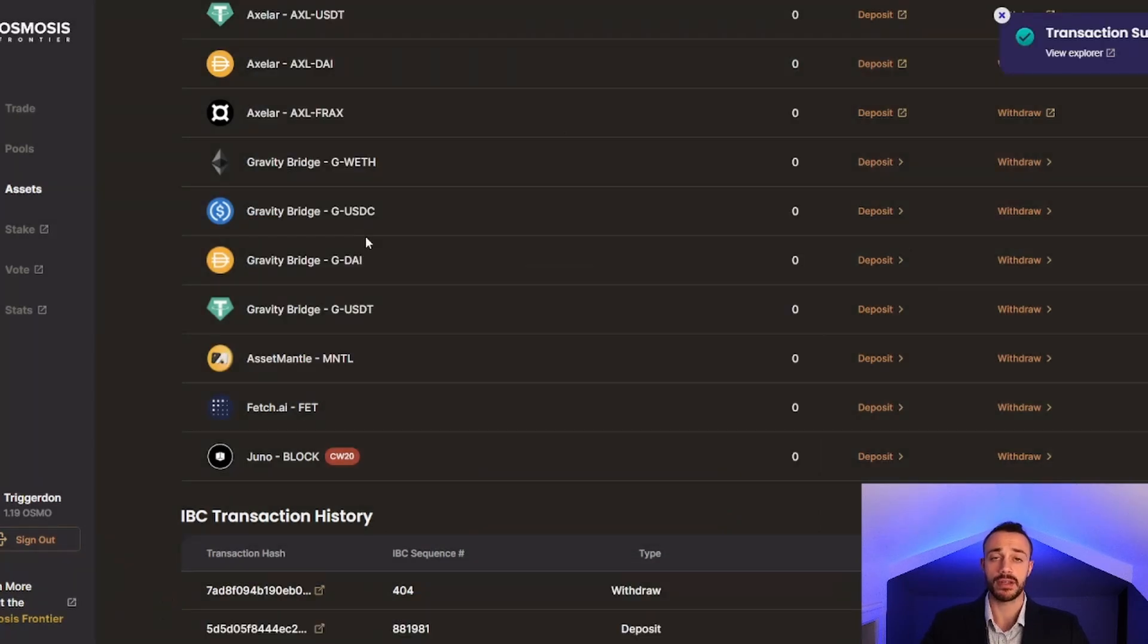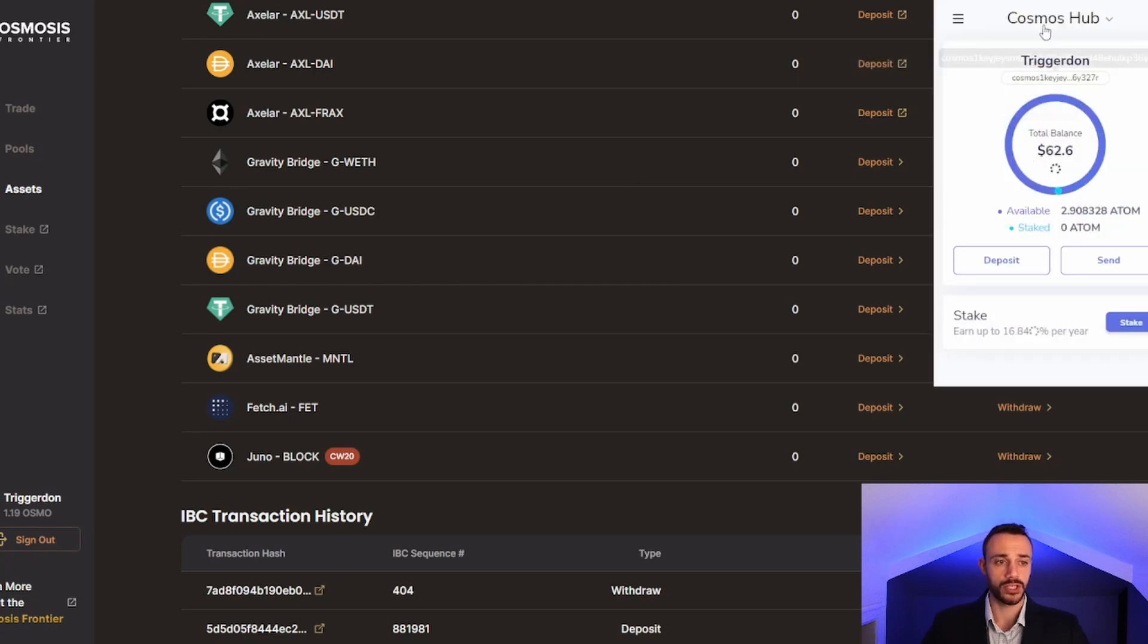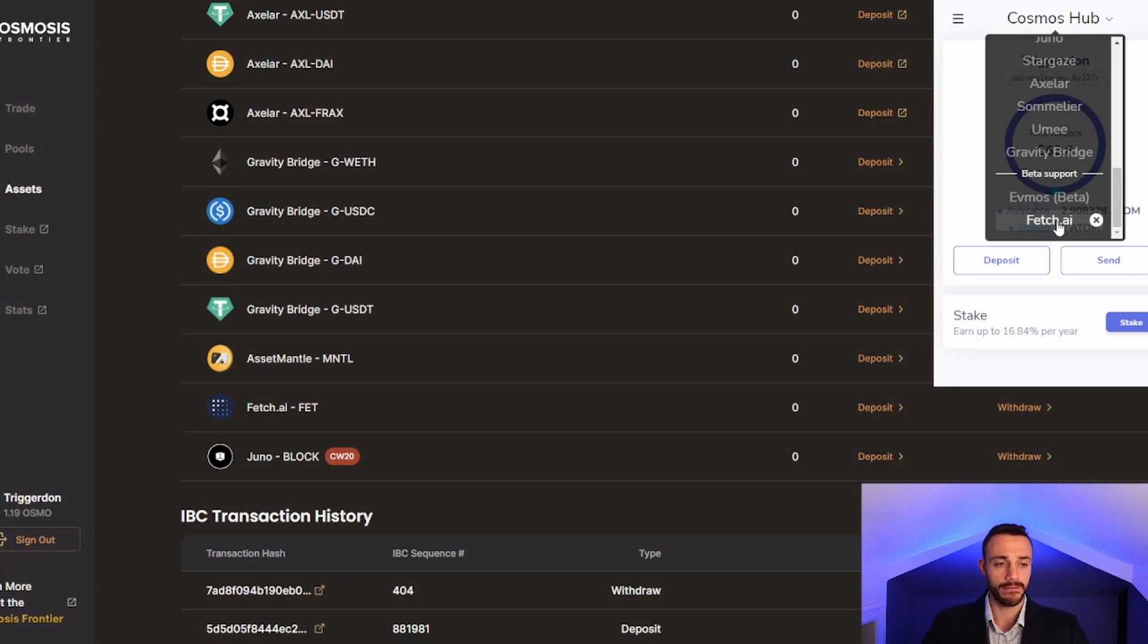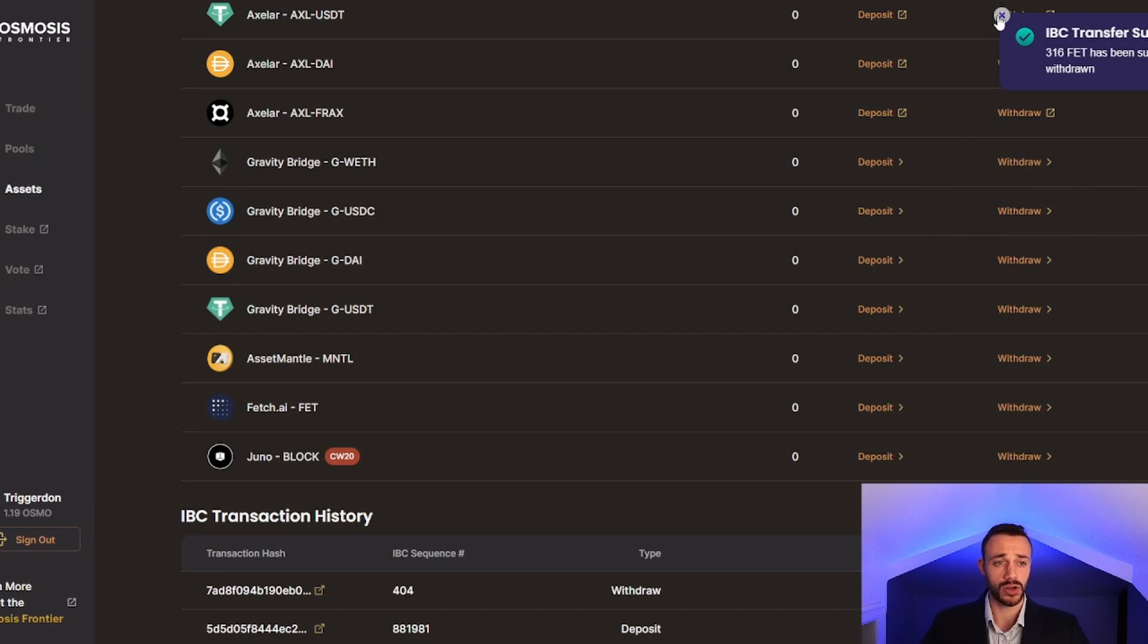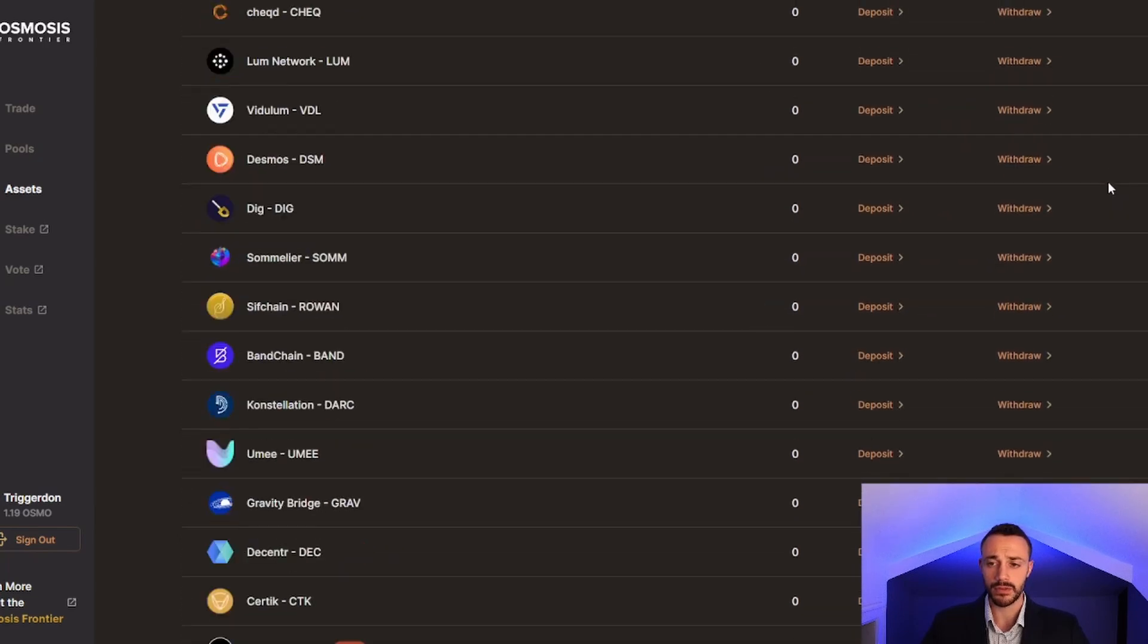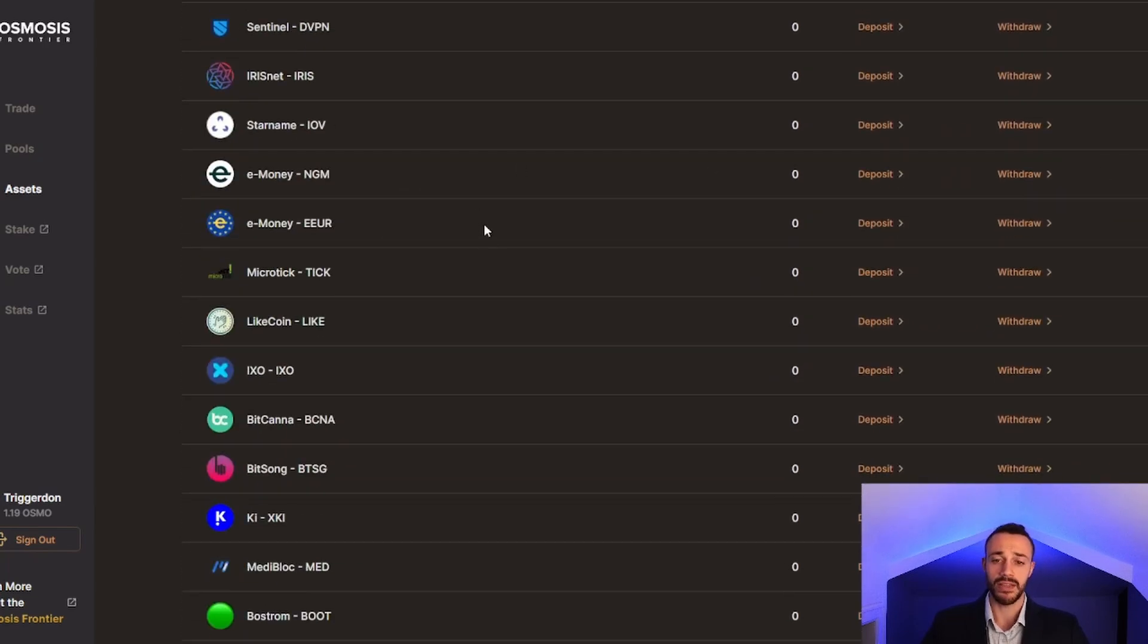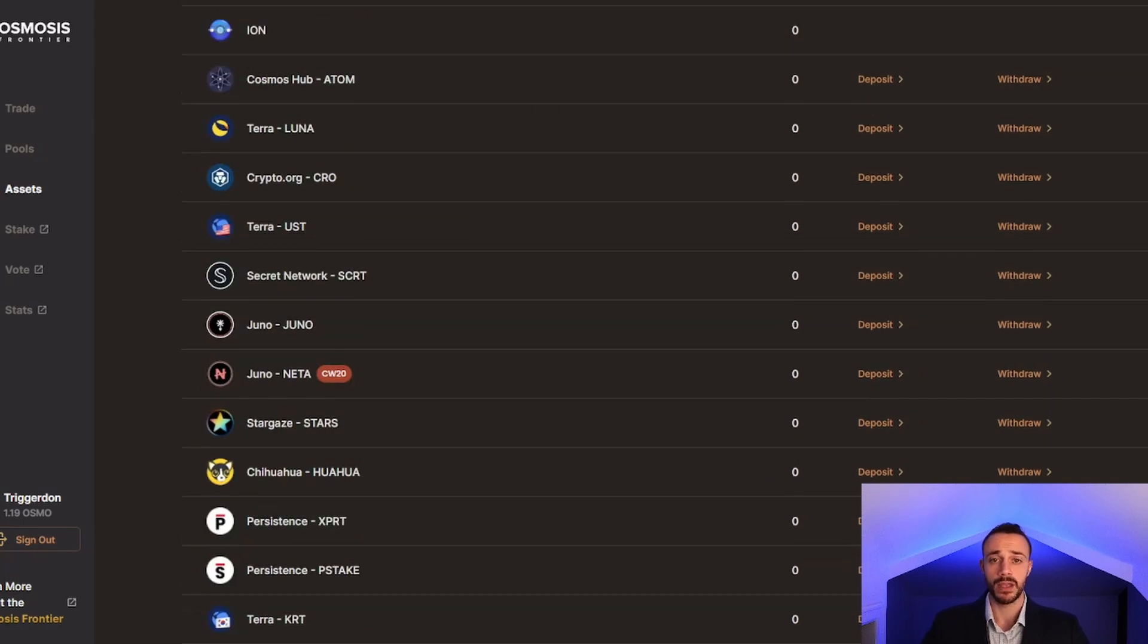Just like that, we have successfully withdrawn our Fetch tokens from the Osmosis chain to the Fetch AI main chain. We can double check that in our wallet and see that Fetch AI is here. This is in beta support. Keep in mind, this is not financial advice. You are early doing this, still in beta. Now that we have our Fetch on the mainnet, it's time to stake it.